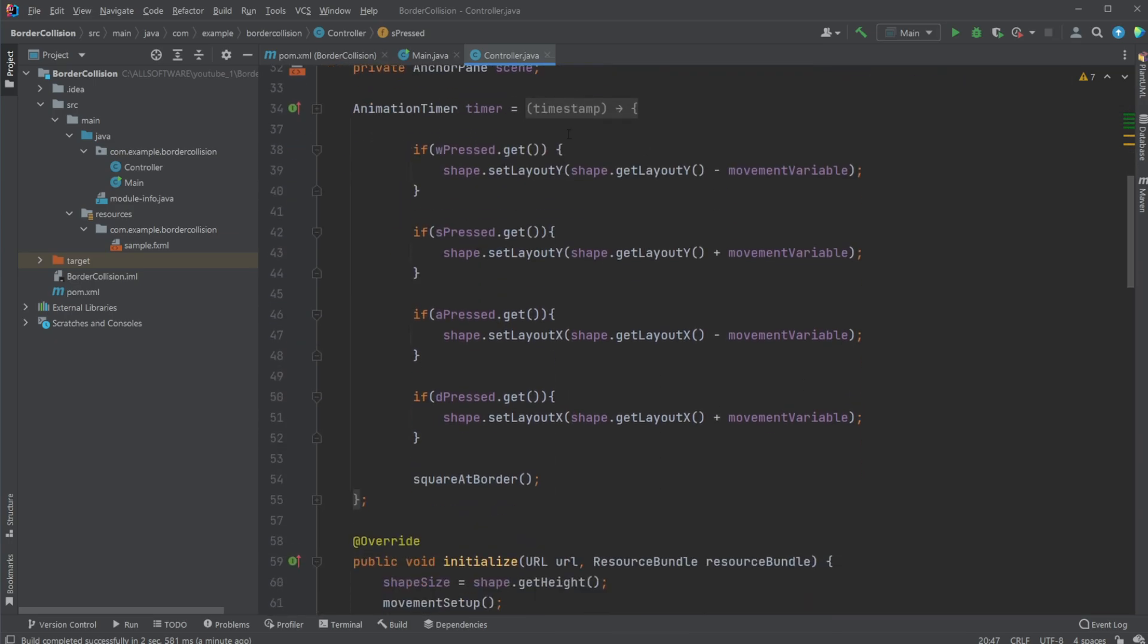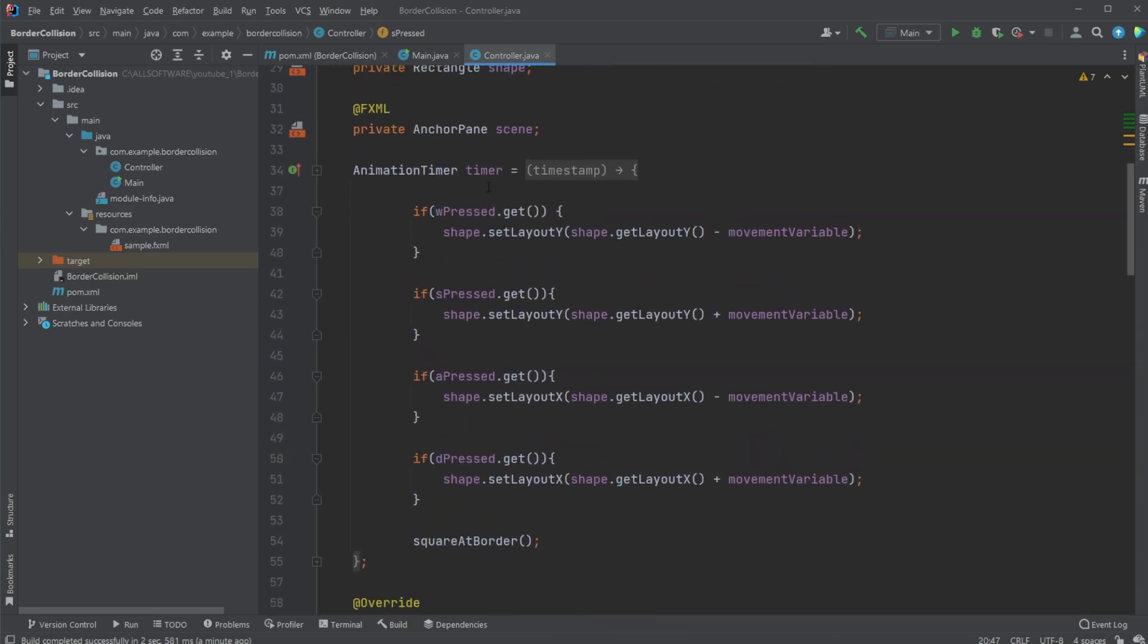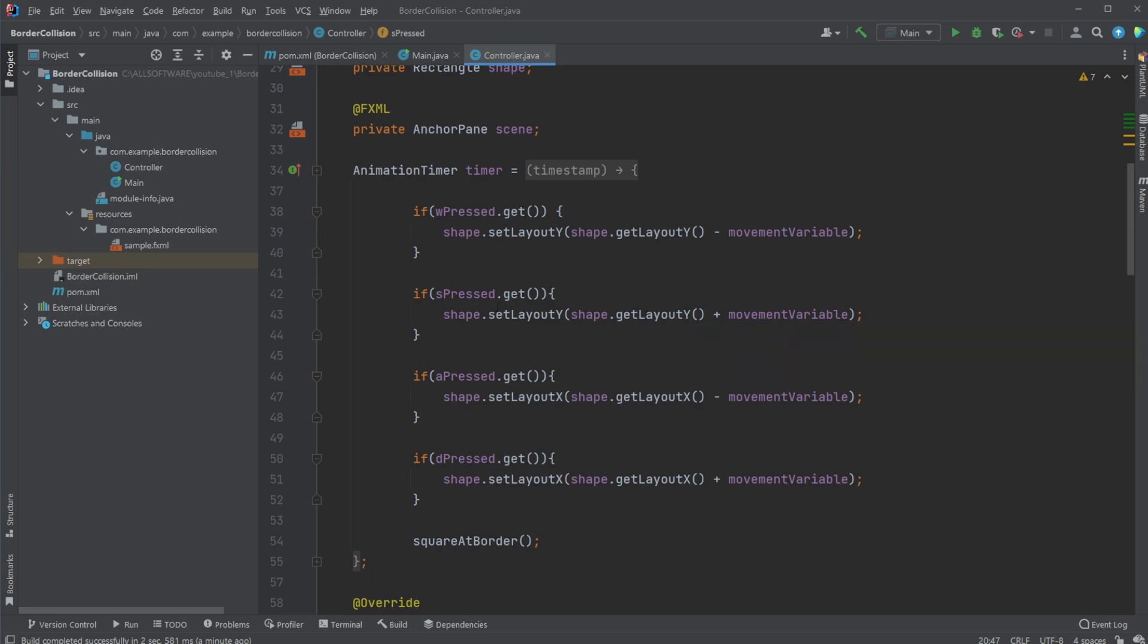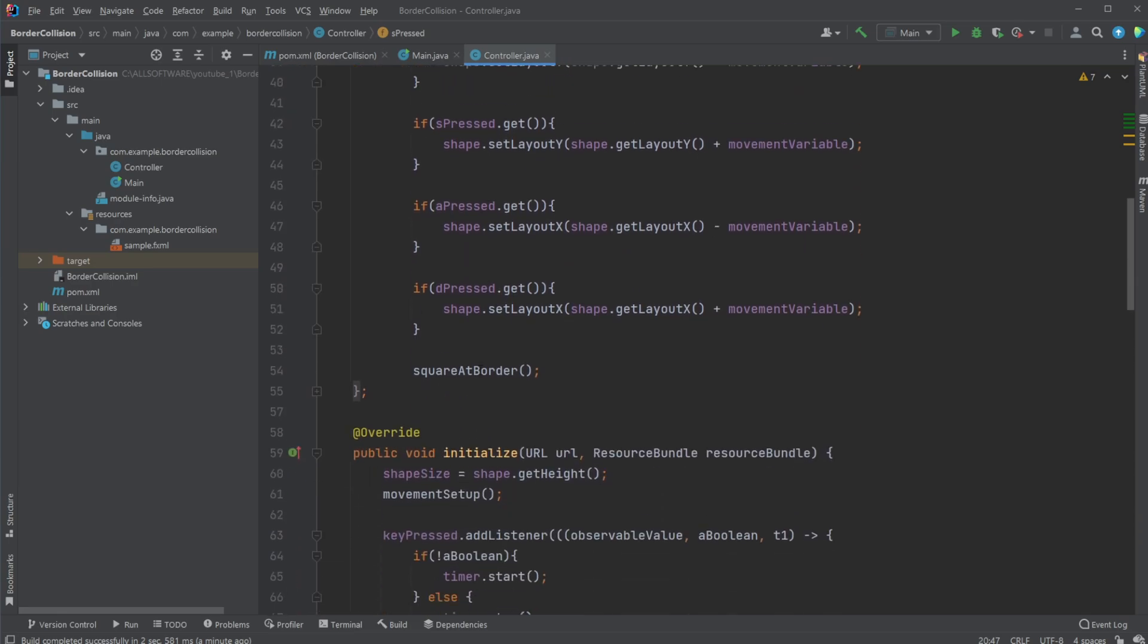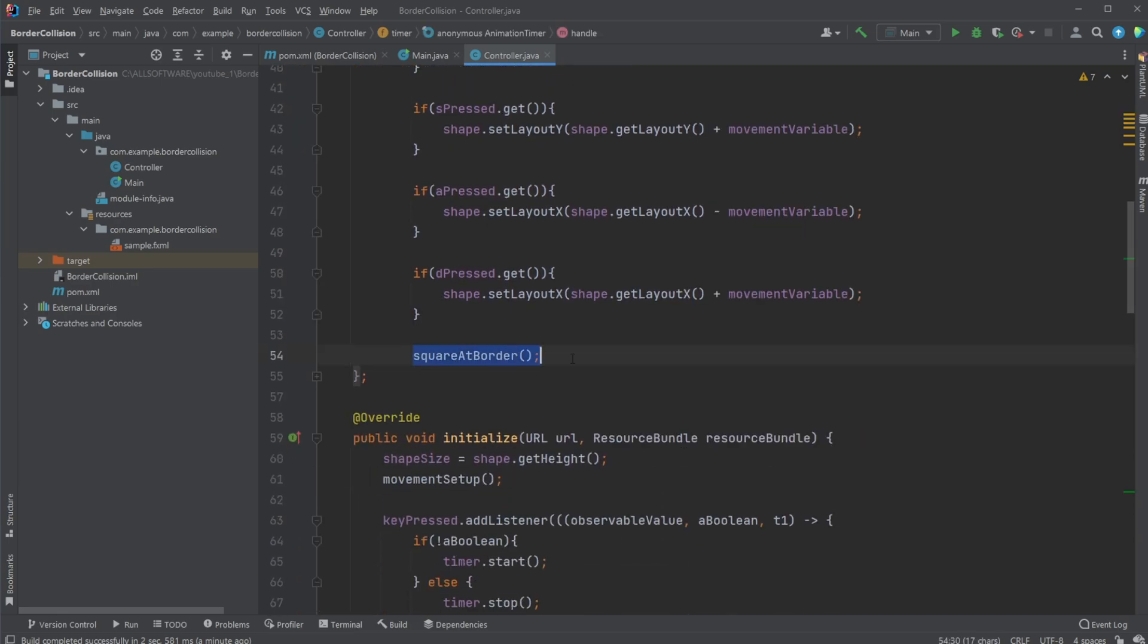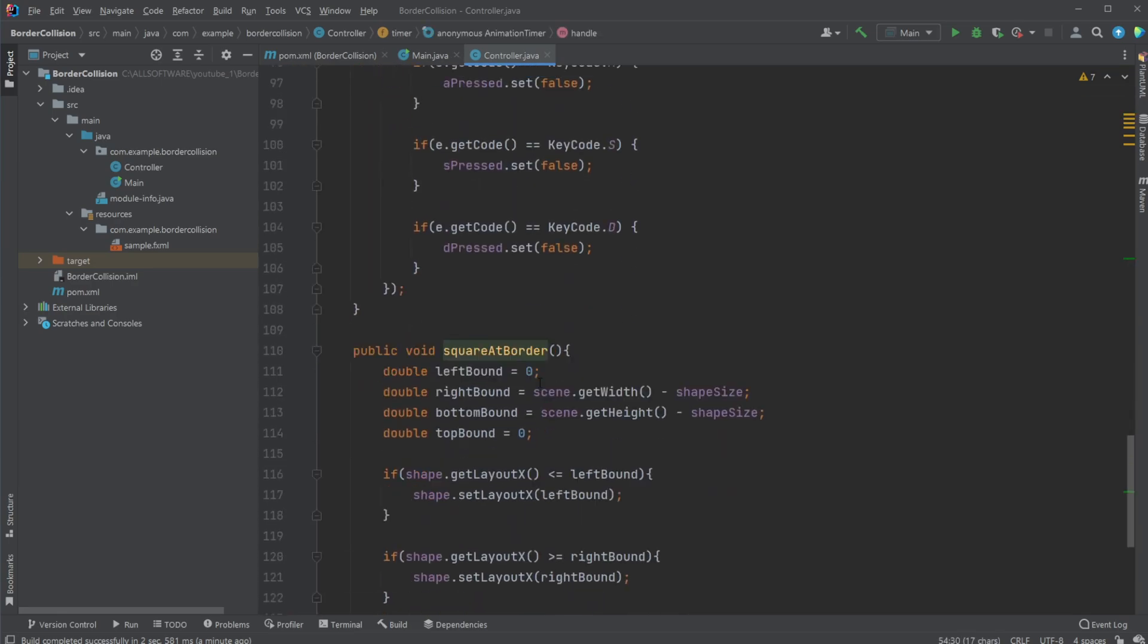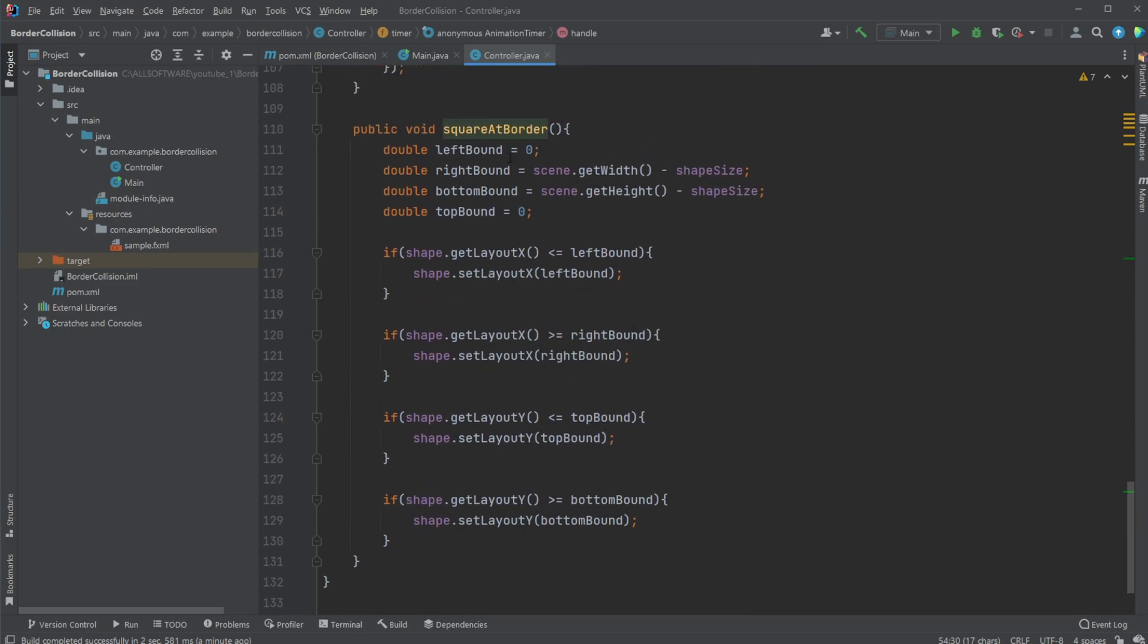But what we're then doing inside of this animation timer, where we're now running every frame, so the loop of the game, is that we're simply doing a check, square at border, which then simply checks if the square is at border left, right, top, or bottom, keep it there.